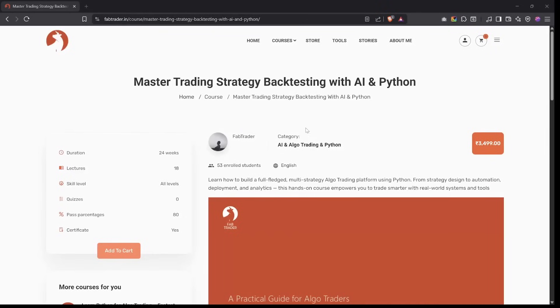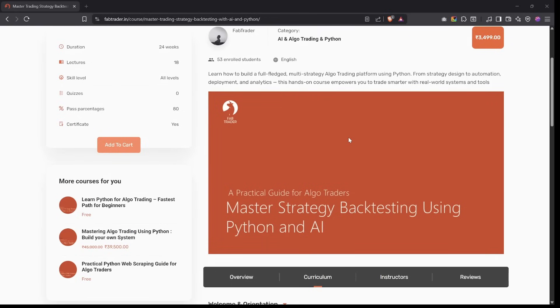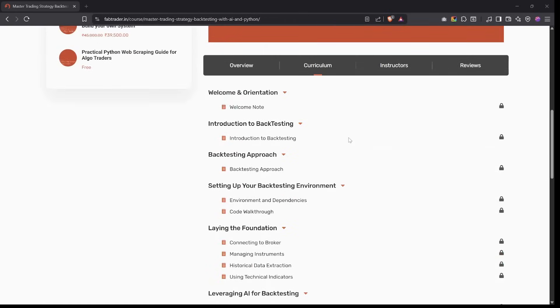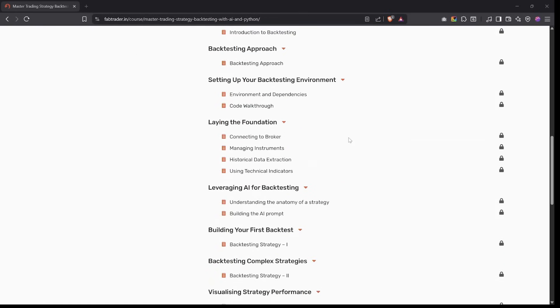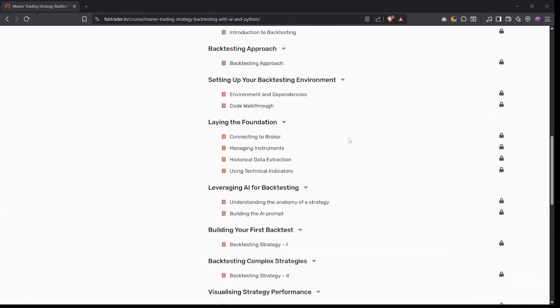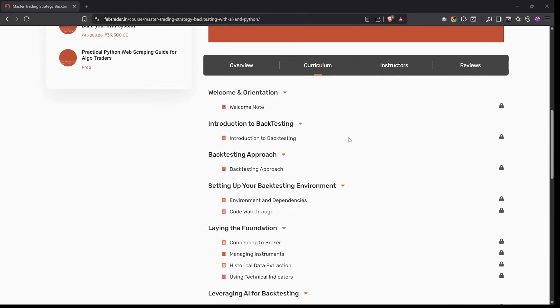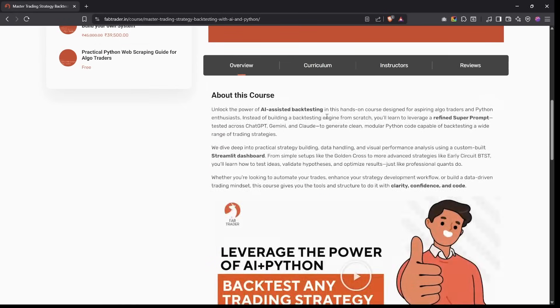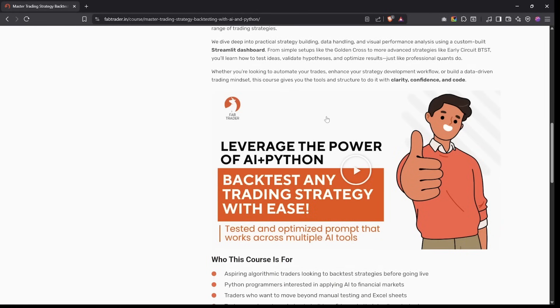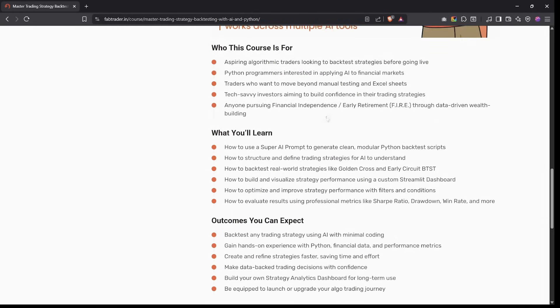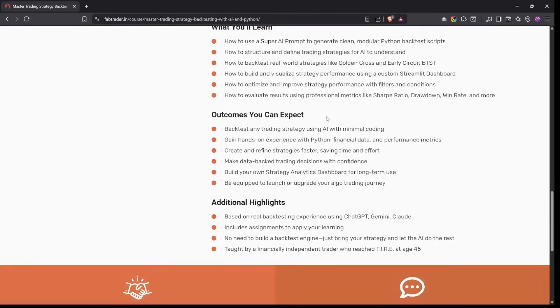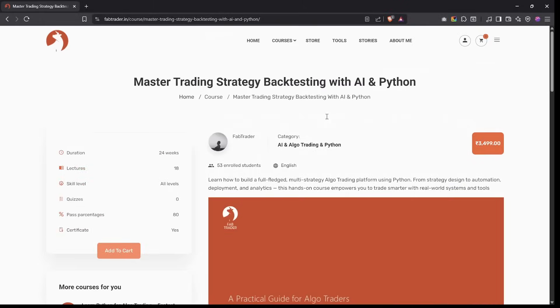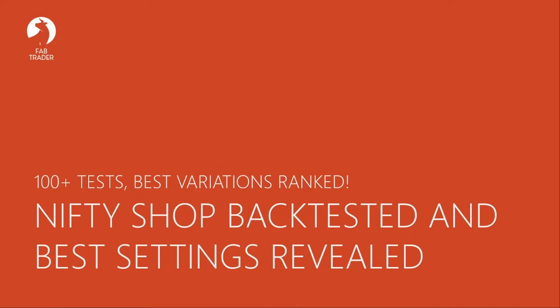By the way, if you're wondering how you can run similar backtest on your own strategies, even if you have zero coding experience, I've built a complete course that teaches you exactly how to do it using Python and AI. It's completely beginner-friendly and will help you not just to test, but also optimize and visualize your strategies just like the way I've done it here. So please do check out this course when you can. And as I had already mentioned, if you want to dig deeper into the Nifty shop backtesting results, if you really want to access it and do a bit more testing on your side, I put the backtesting Python script, the daily screener for the Nifty shop, all the trade books from my testing, and the full ranking sheet that you just saw. All of it is basically available on our FabTrader community store, and the link is in the description.